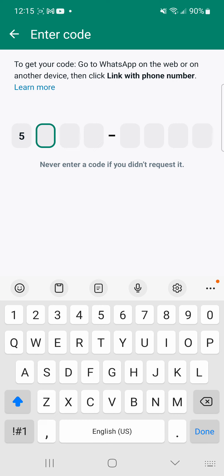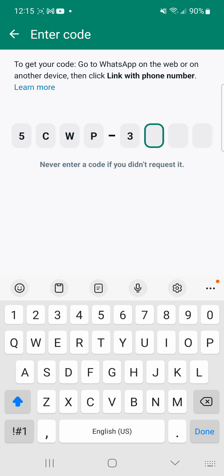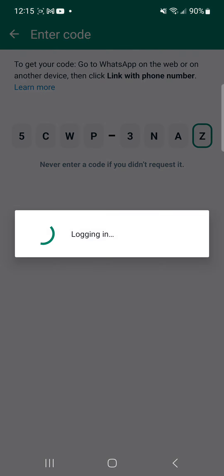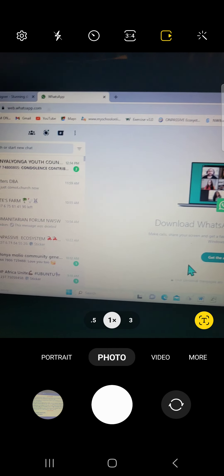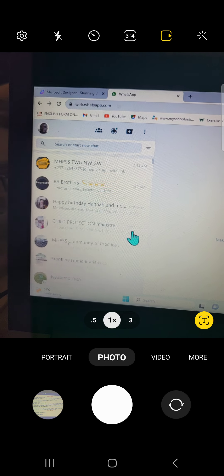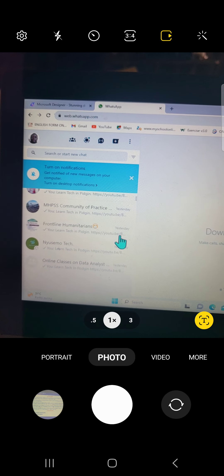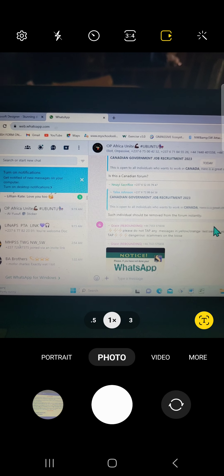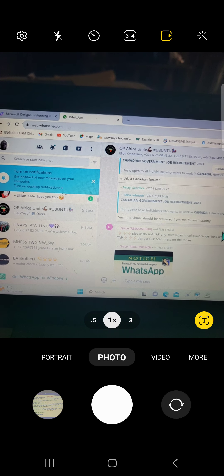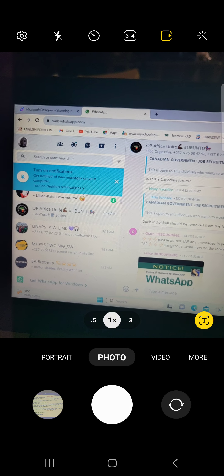I'll start entering the code — C, W, P, three, N, A, Z. As I enter the characters, you can see it automatically begins to transfer the information from my phone to my desktop. It's a process and takes a moment. Once done, all my WhatsApp information is now on the desktop. I can click a group and see everything. I hope this helps you connect your phone with your desktop — thank you very much and stay blessed.